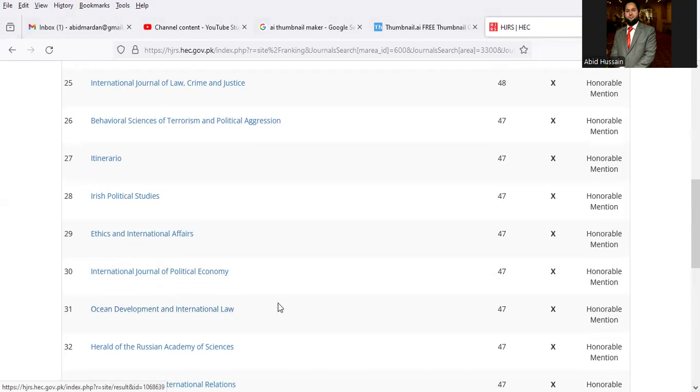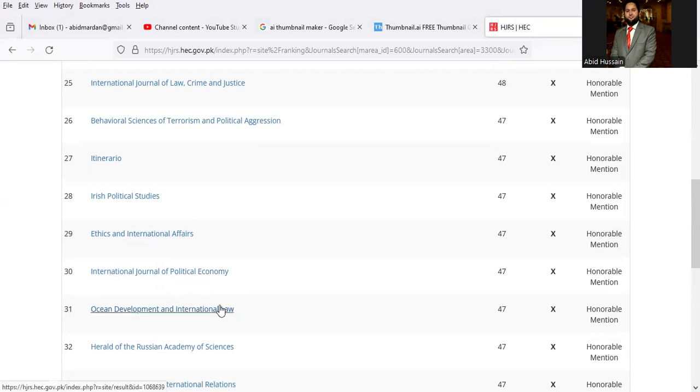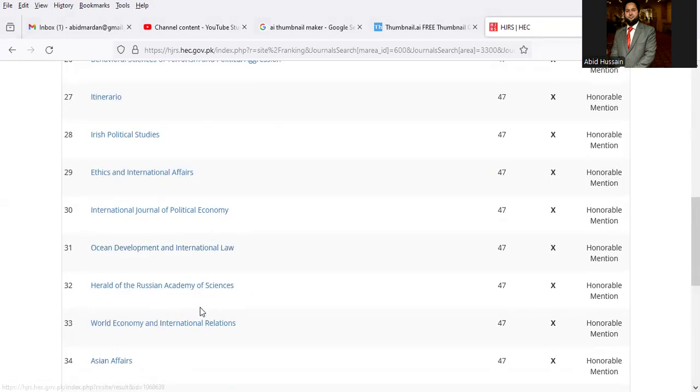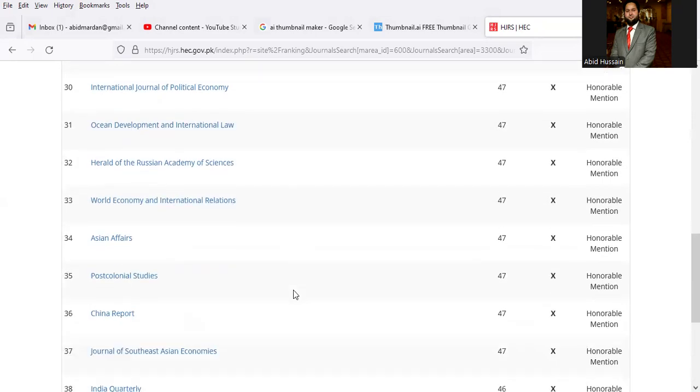Ocean Development and International Law, Herald of the Russian Academy of Science, War Economy and International Relations, Asian Affairs.